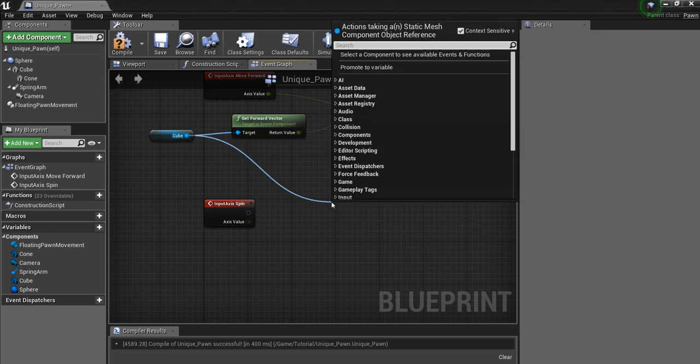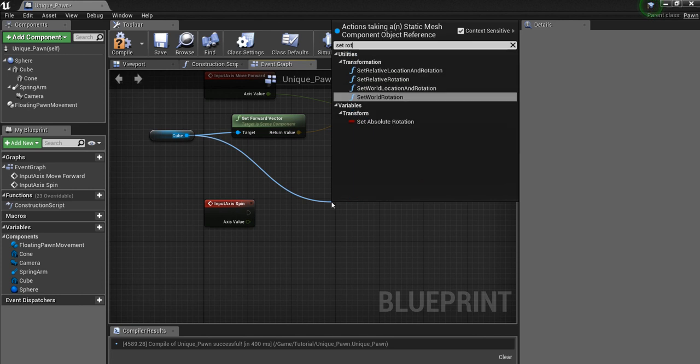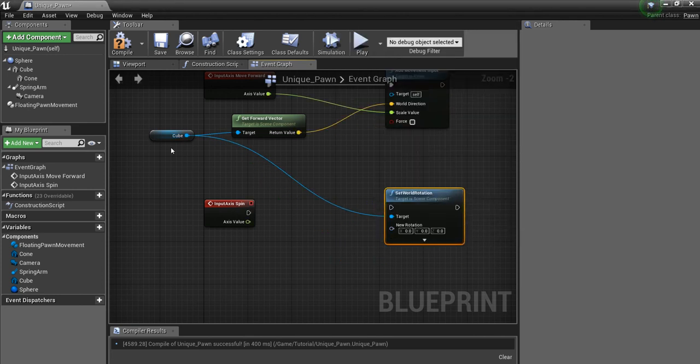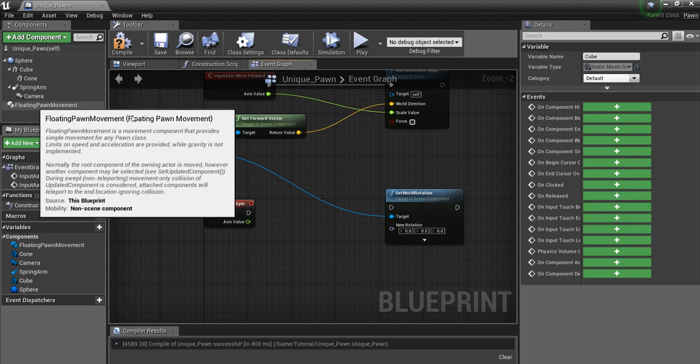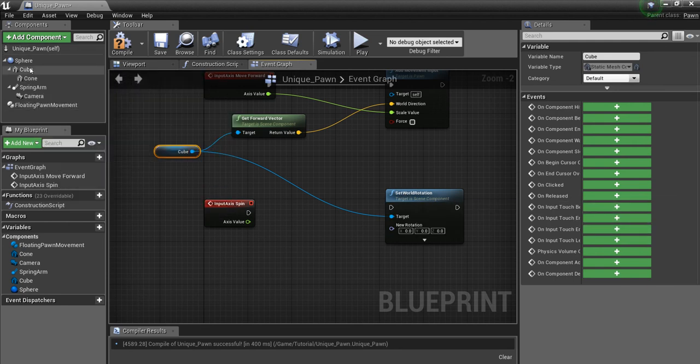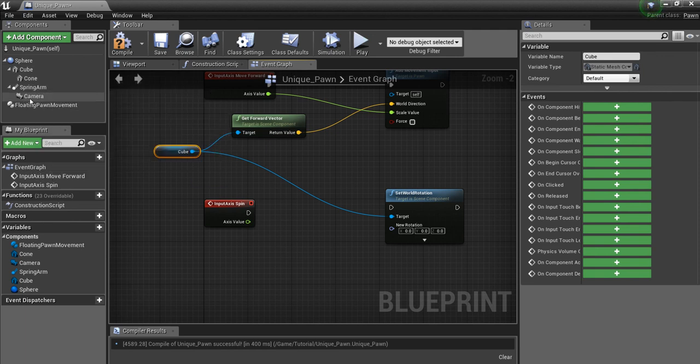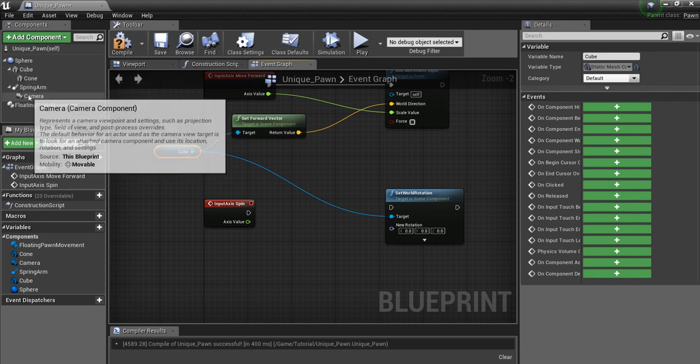So I'll just drag off the cube. Set rotation. Here we go. Set world rotation. Now it's important you get the right one. Because if you set the actor rotation, you're going to be rotating all of these things together. So you just want to be able to rotate the cube. And that's why it's important not to have the spring arm attached to the cube, because then it's going to rotate whatever is a child of that cube.